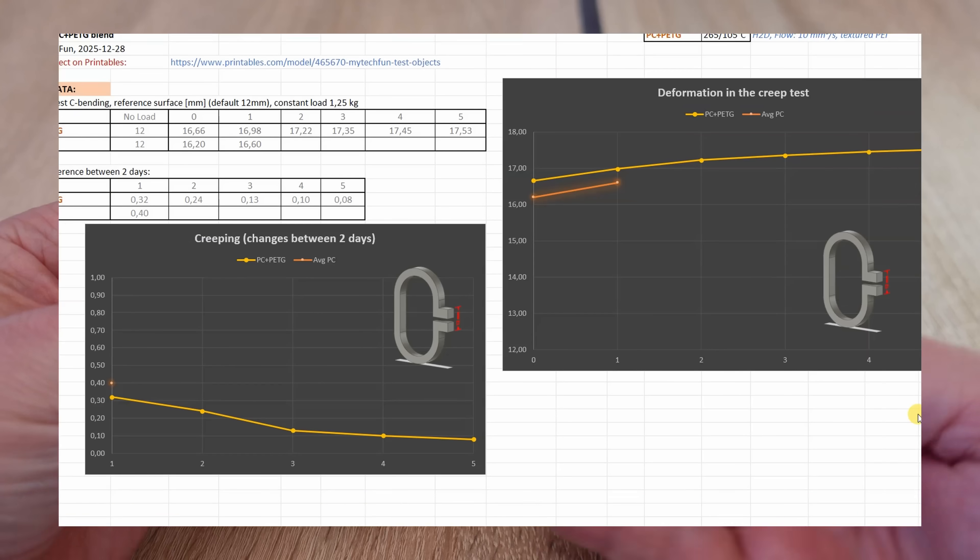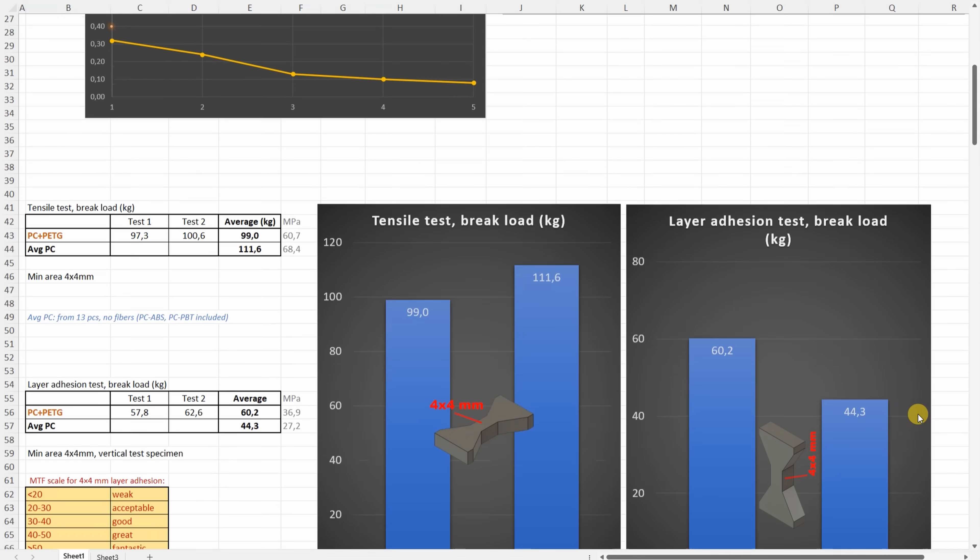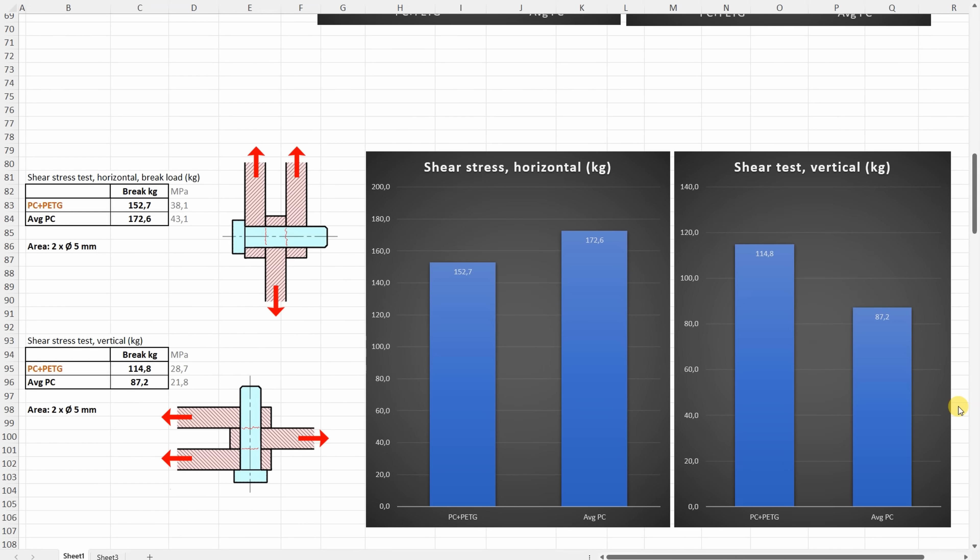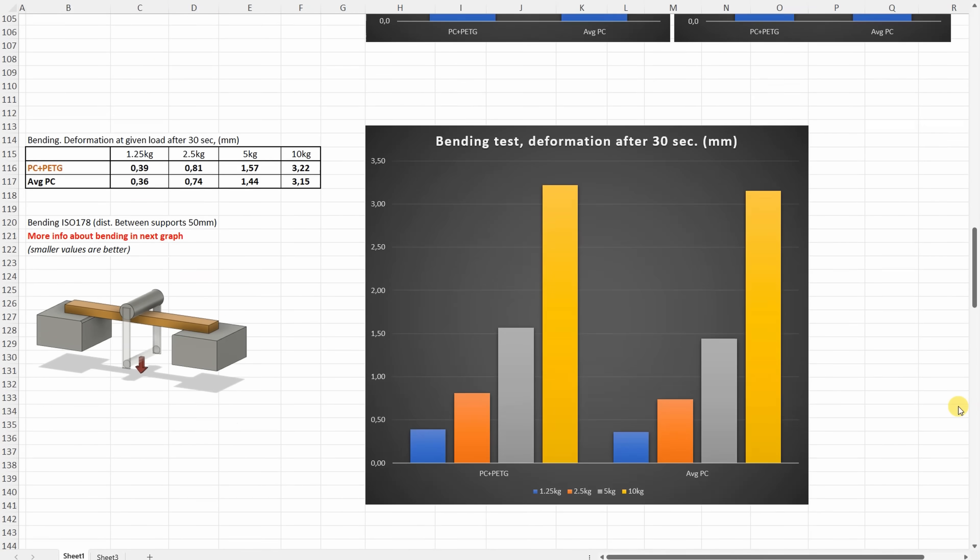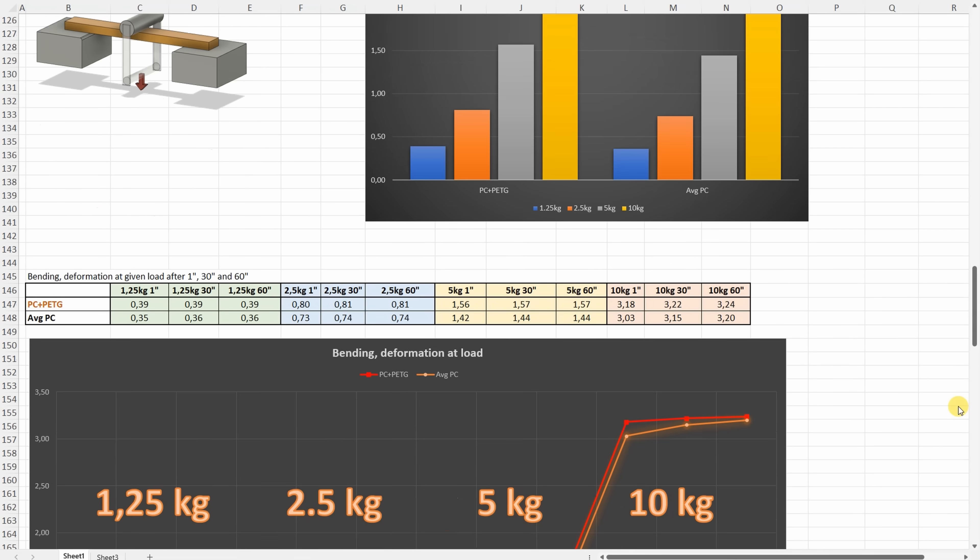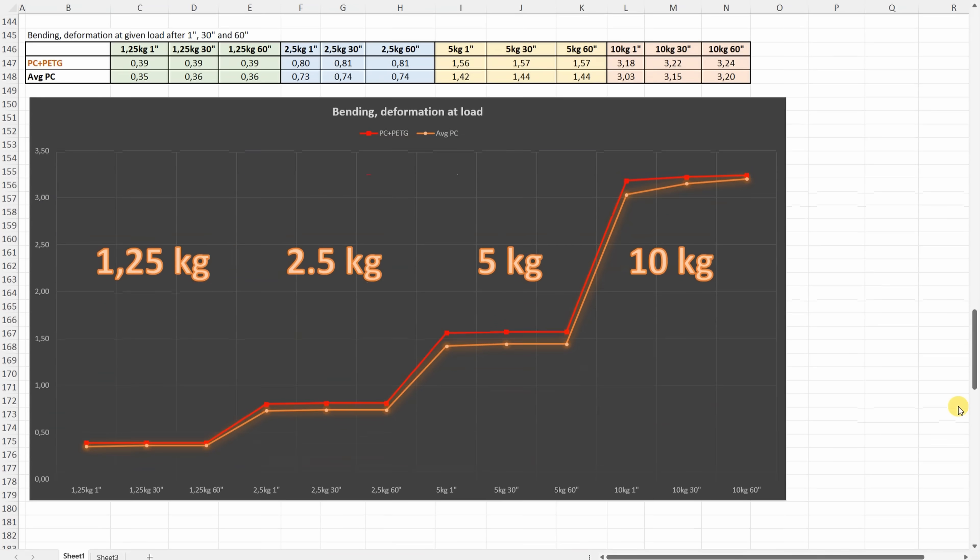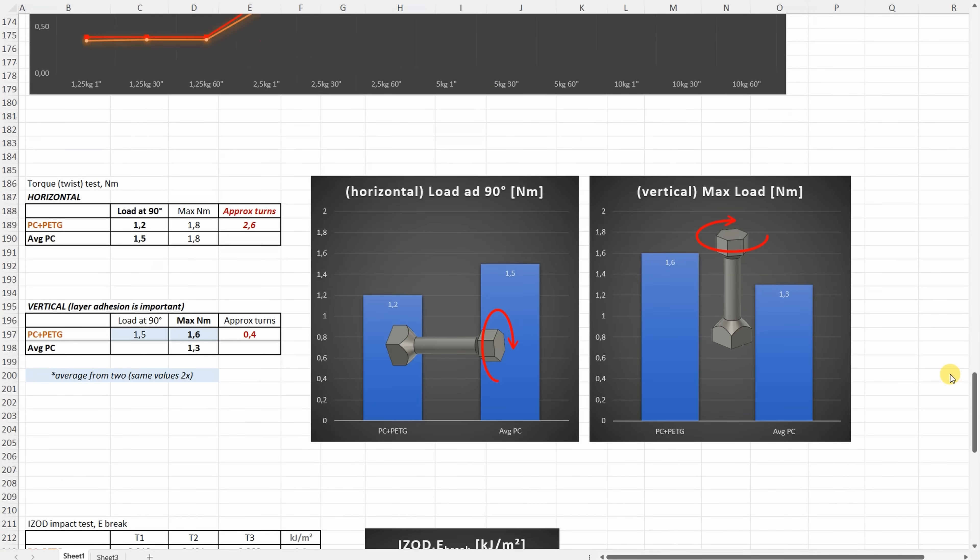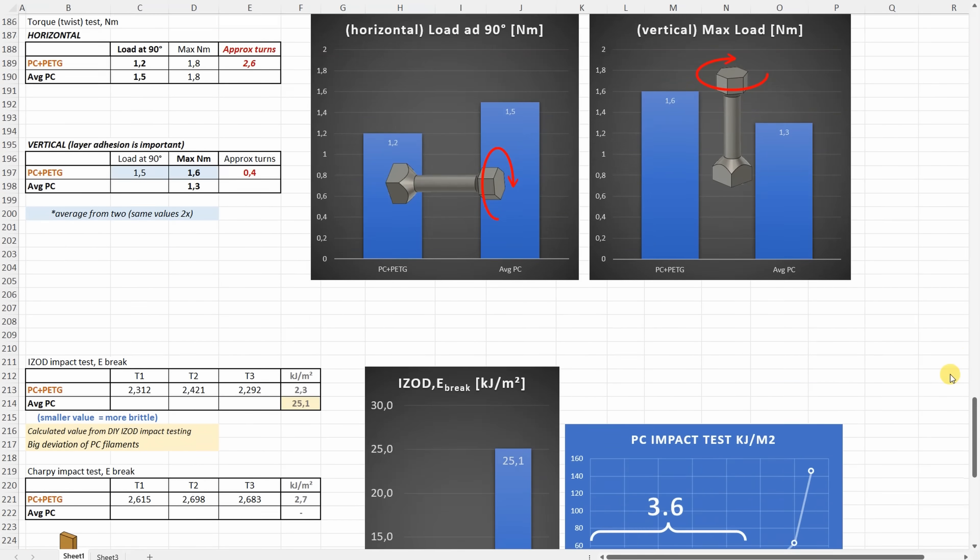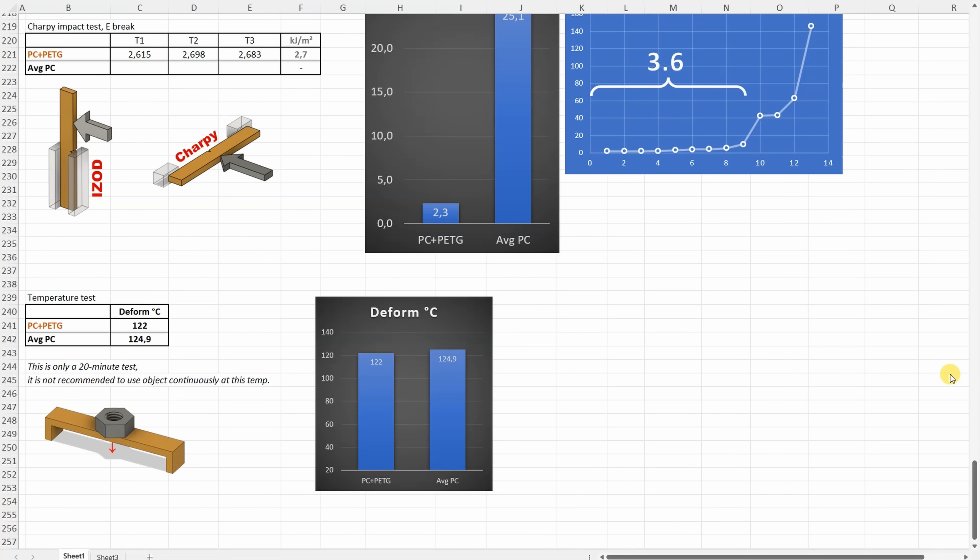All results one more time. Creep test. Tensile test and layer adhesion. Shear test, horizontal and vertical. Bending, the deformation after 30 seconds. Bending test, deformation under these loads after 1, 30 and 60 seconds. Torsion test, horizontal and vertical. Impact testings, IZOD and Charpy. And the temperature test.